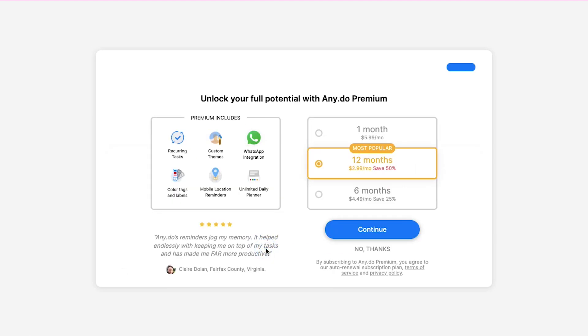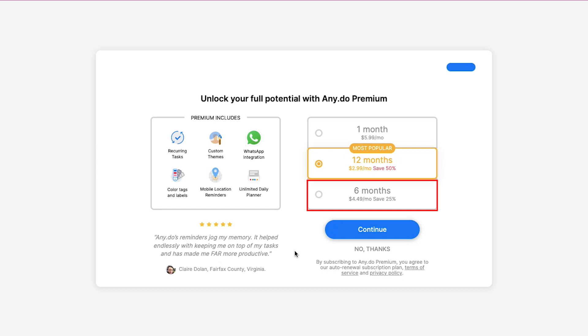This is the third and the last step where you need to choose whether you like to upgrade your membership or not. If you choose to upgrade your account you will be given a discount. For upgrading your plan to 12 months you will be given a 50% discount and for upgrading to 6 months you will get a discount of 25%. If you wish to upgrade just select your plan and then click on the continue button or else click on no thanks.